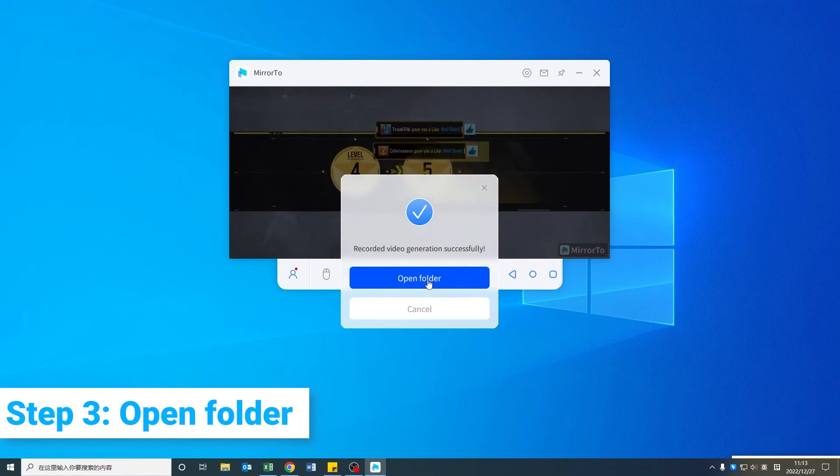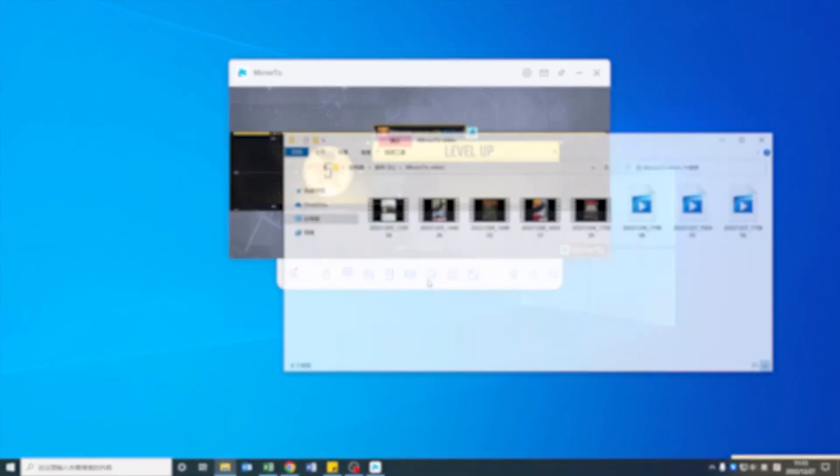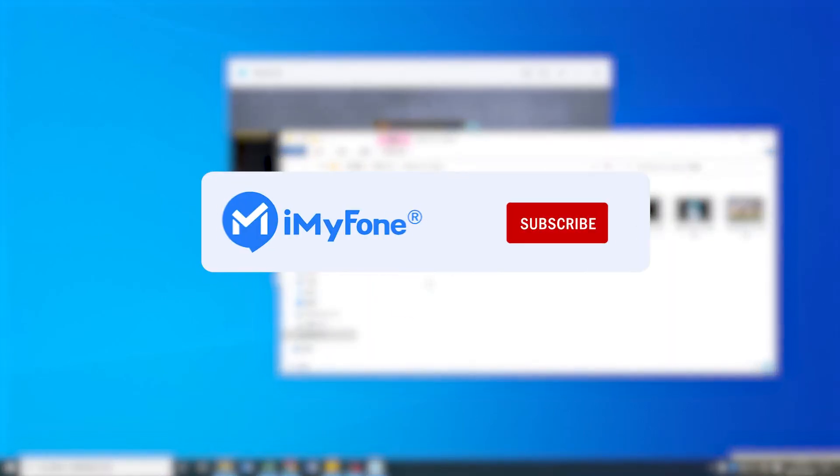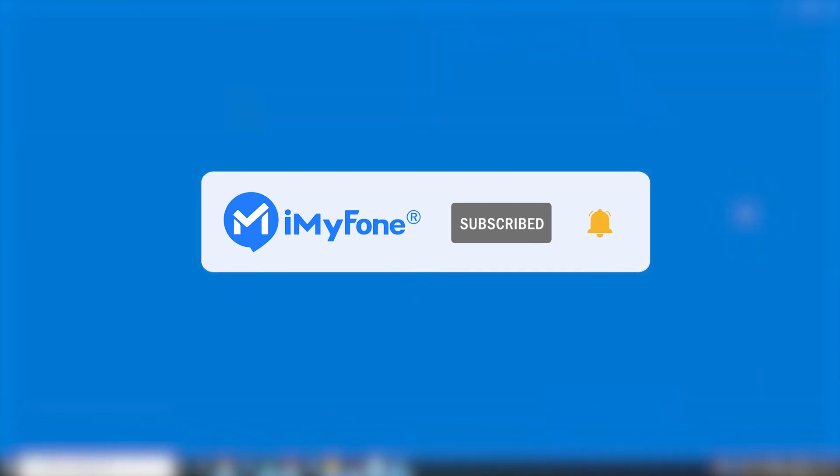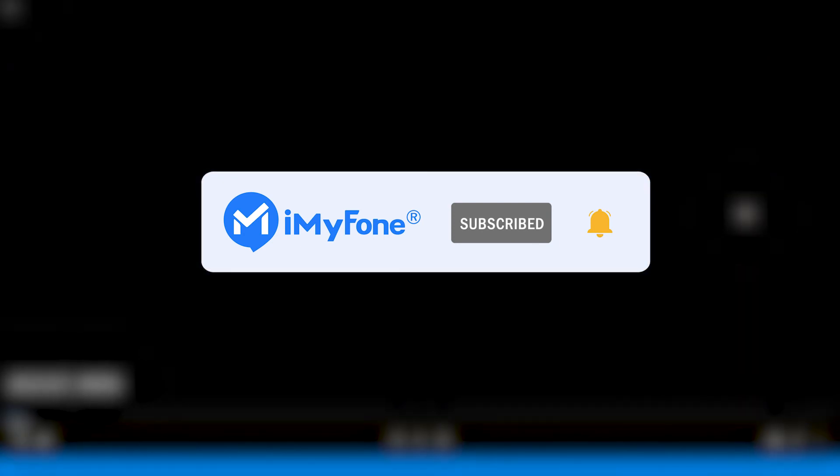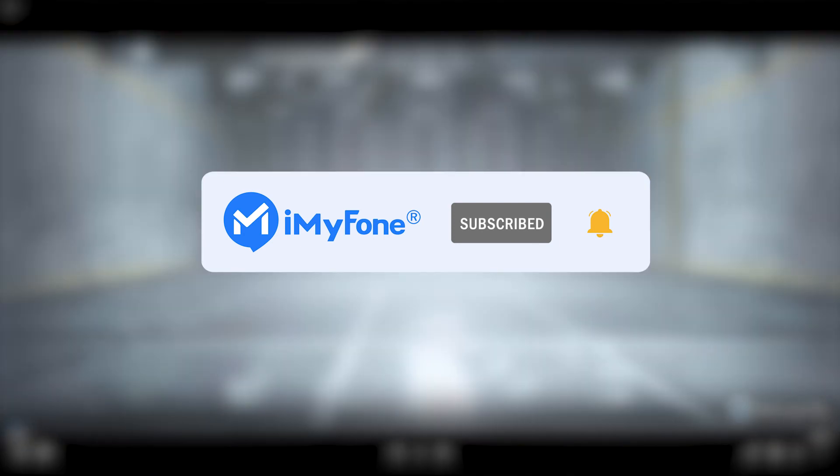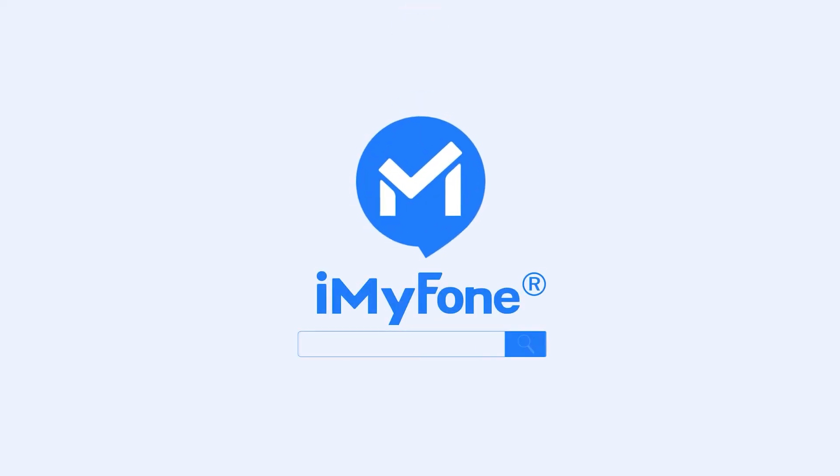All right, that's it for today. If this video helps, please hit it with a thumbs up and don't forget to subscribe to our channel. Any questions? Please leave it in the comments down below. See you guys in the next video.